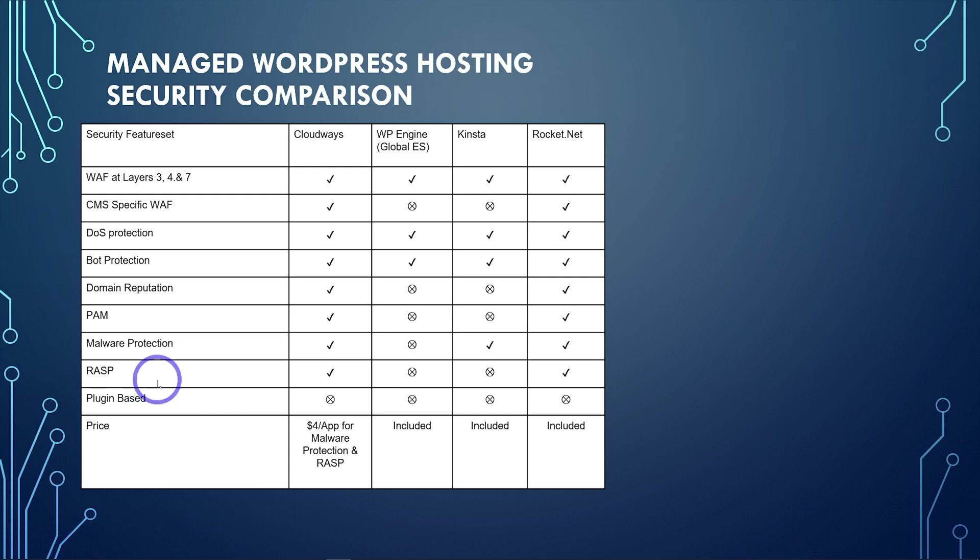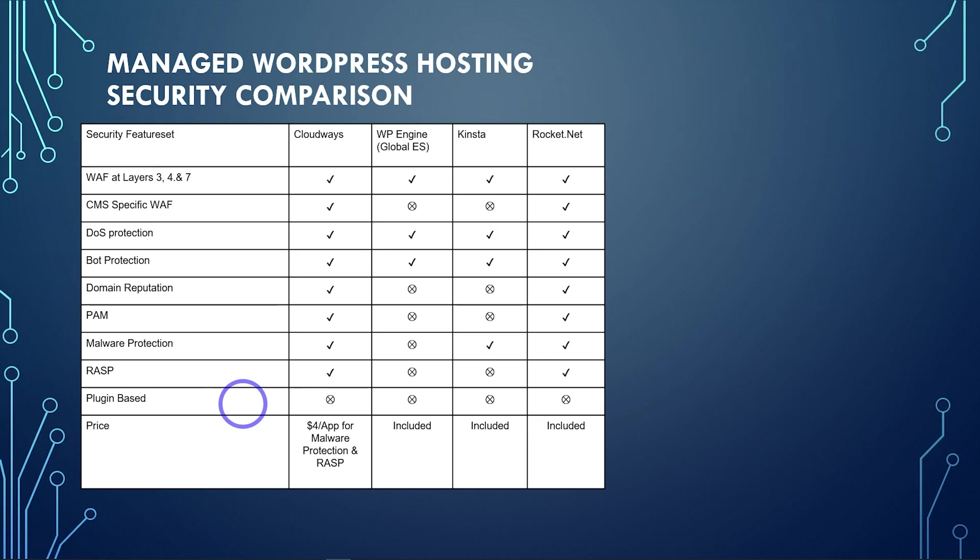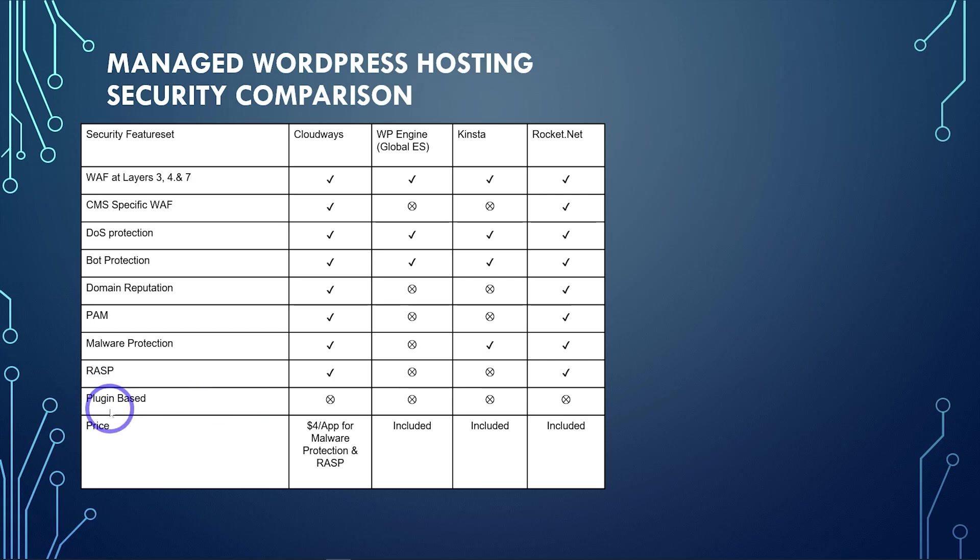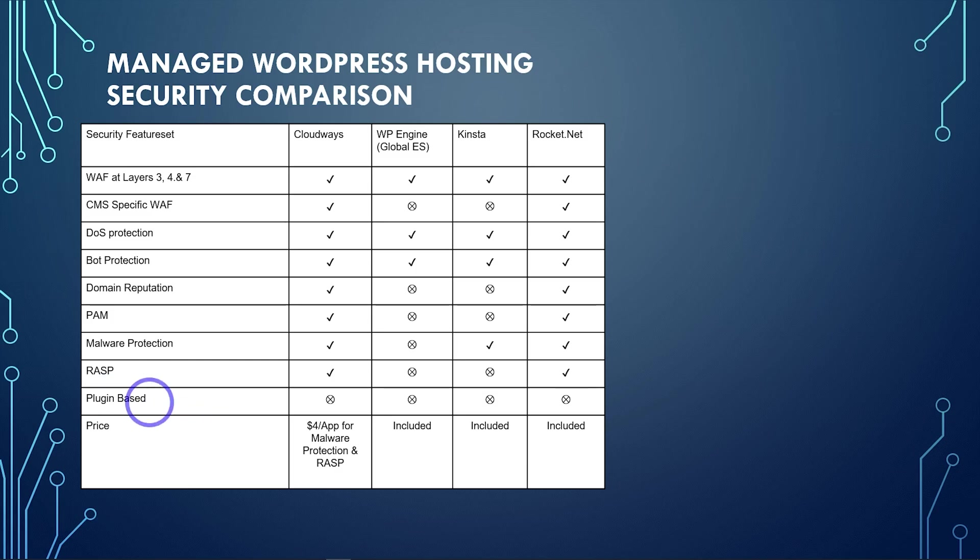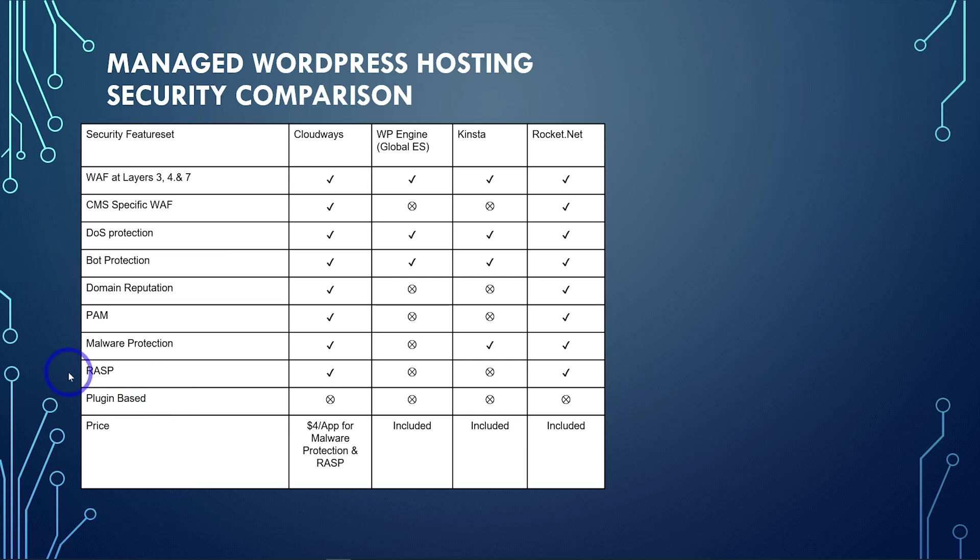One other thing that I noted here, having plugin-based, none of these are plugin-based. So this is a really important concept to understand. I think a lot of people add a security plugin to their WordPress install, thinking that's going to give them an increased level of security. A lot of times, particularly with malware, because the malware is attacking the same layer that your plugin is installed, often the actual malware can disable or circumvent your plugin. So having a plugin-based security malware protection isn't always the best way. It's good to know that none of these providers use a plugin-based malware security system. So that's really important to be aware of.